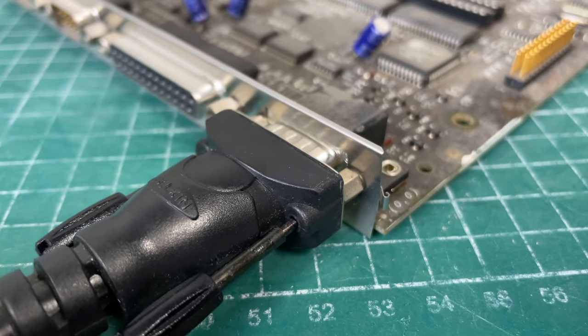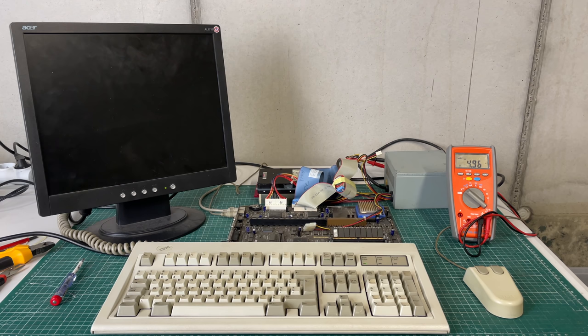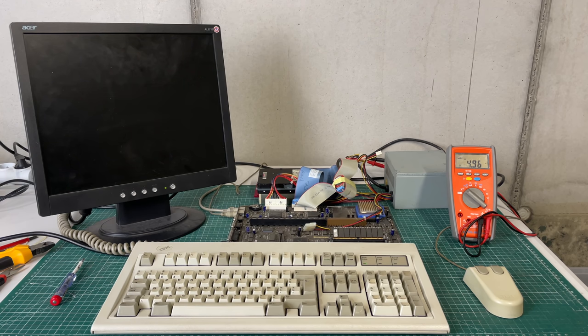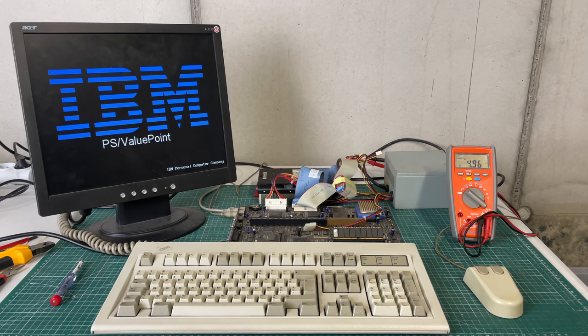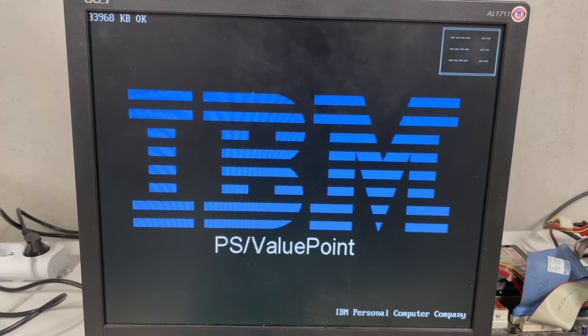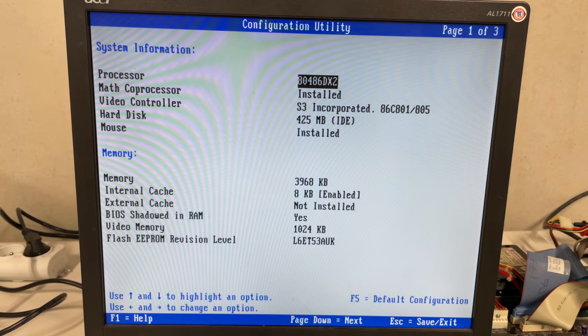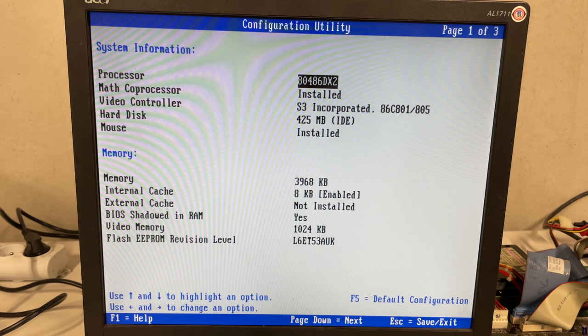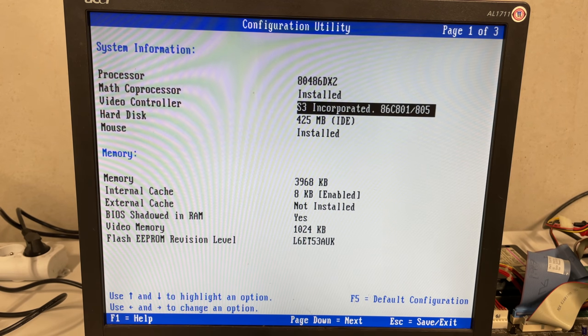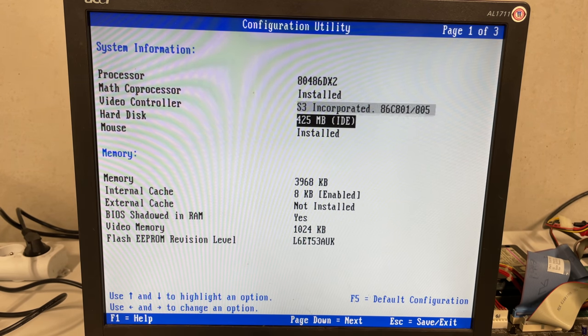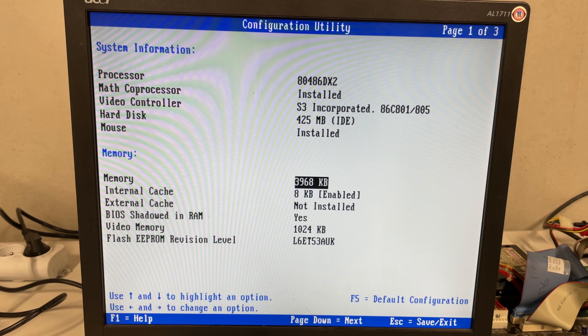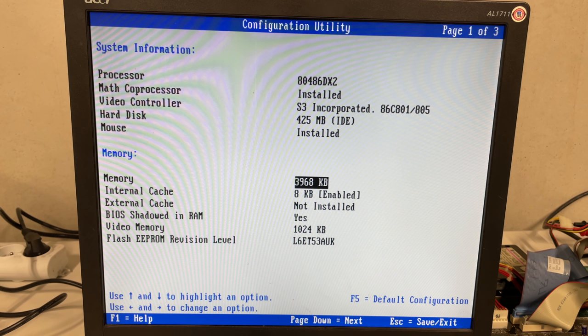Now hitting F1 when we see the IBM logo will allow us to enter the BIOS of this machine, and it's a pretty standard configuration utility here. We have the 486 DX2 installed with the math coprocessor embedded. We have an S3 video card, 400 megabyte hard drive, we have a mouse installed, four megabytes of memory.